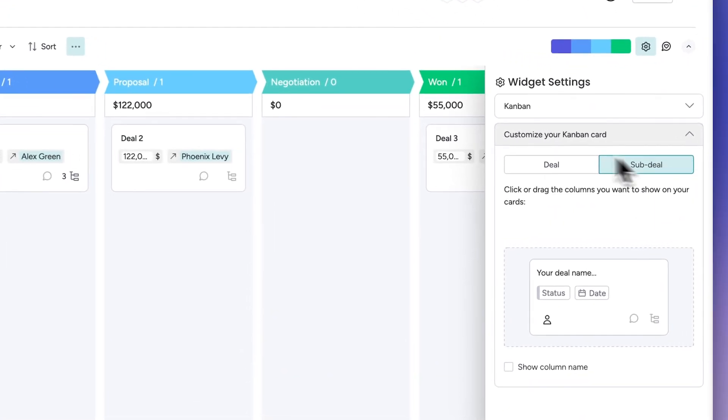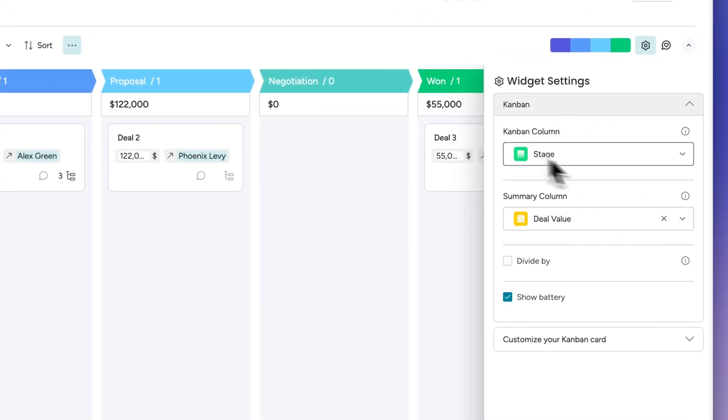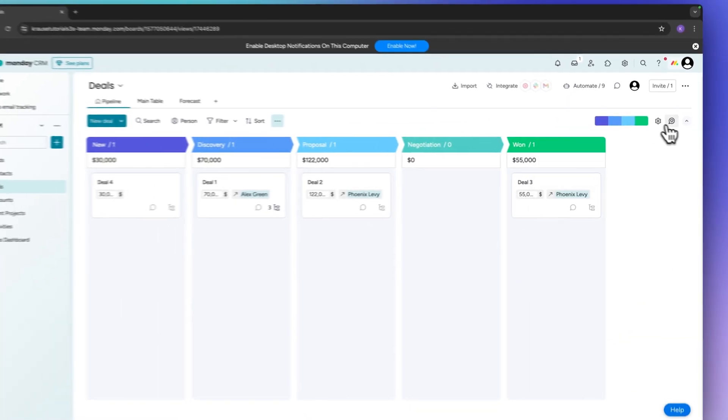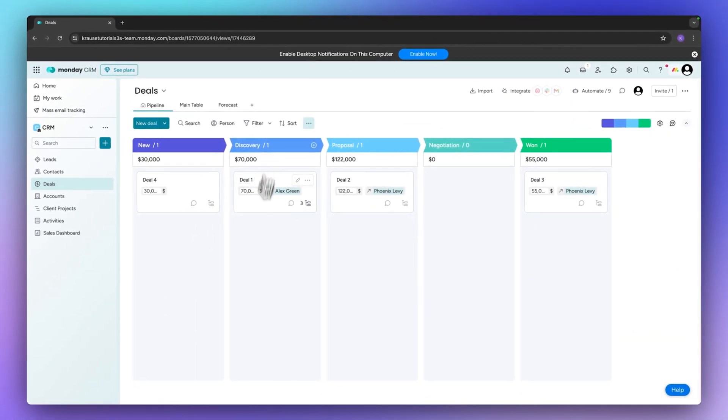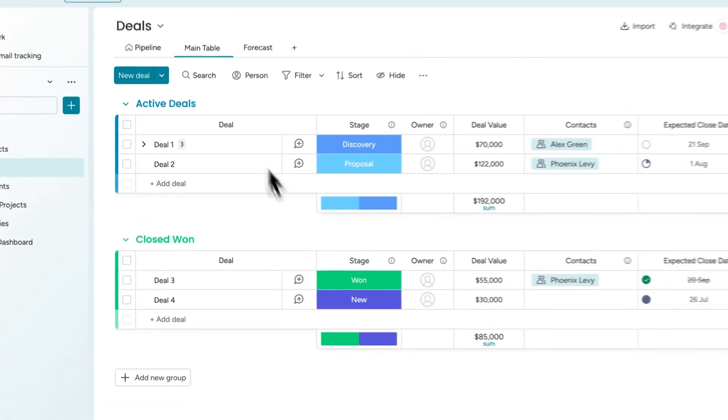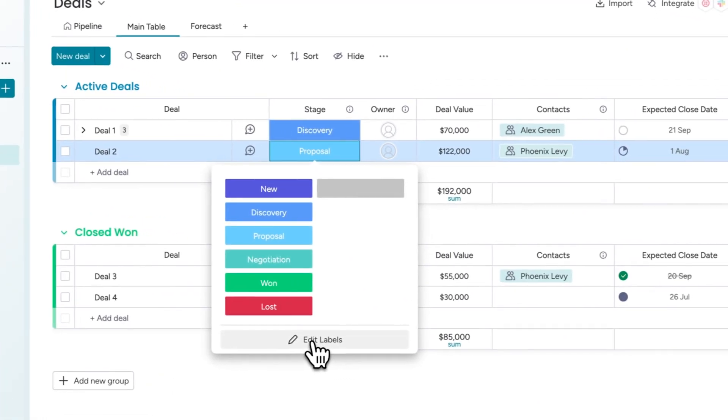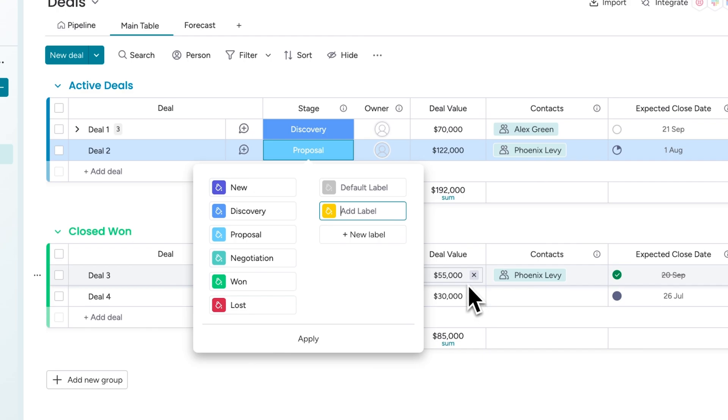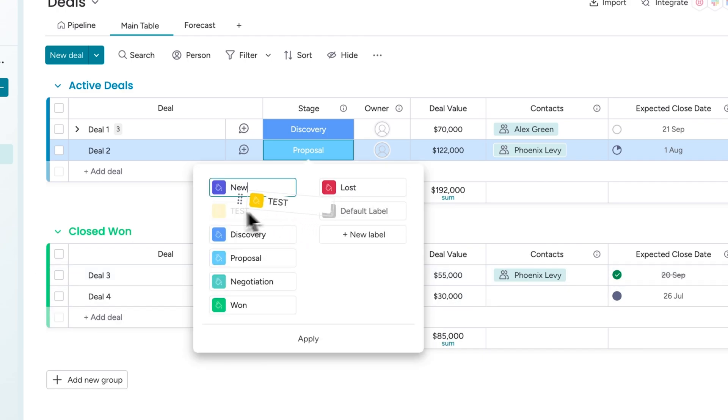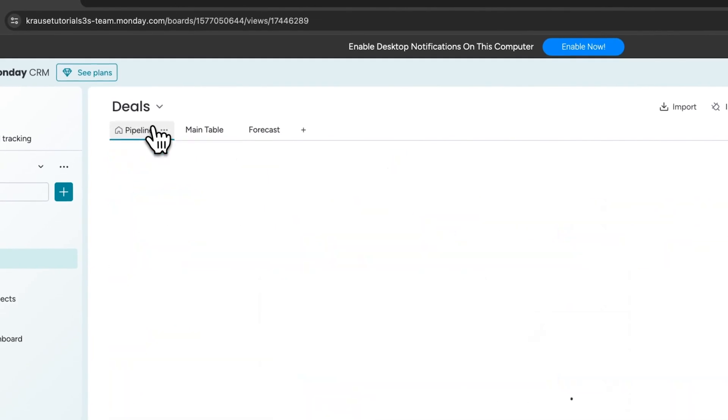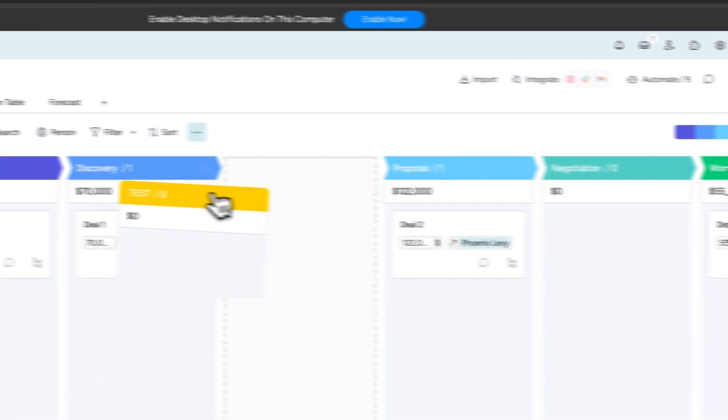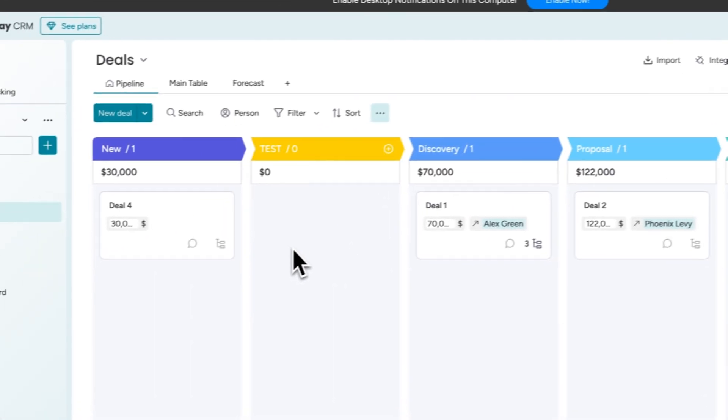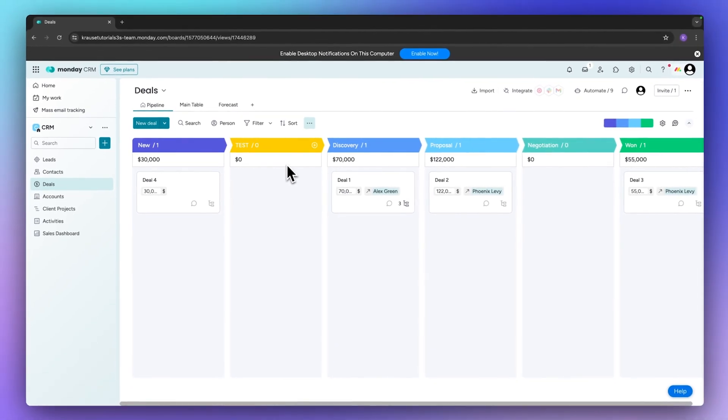Additionally if you want to actually change these different kind of sections, you will have to head back to the table view and right here on the stage you will have to then click on edit labels. Right here you can then add a new label. I'm just going to name this test and we can actually also drag this around. I'm now just going to apply this and now under pipeline this is going to be added, and we will have to also do this, and now we are going to have a new stage.